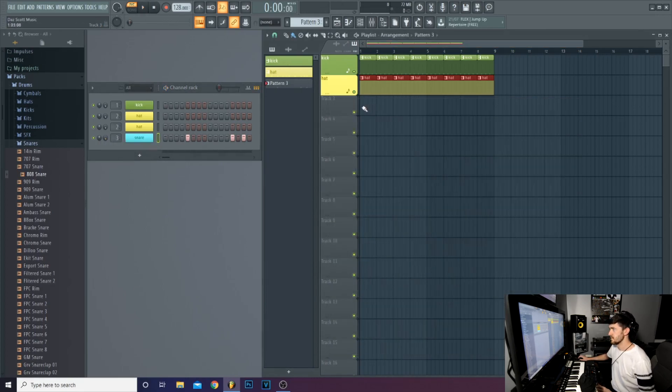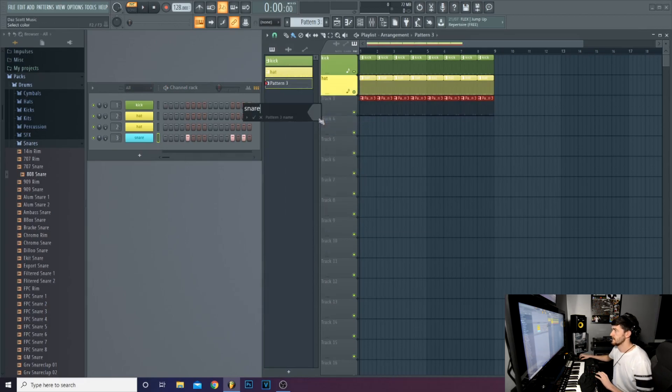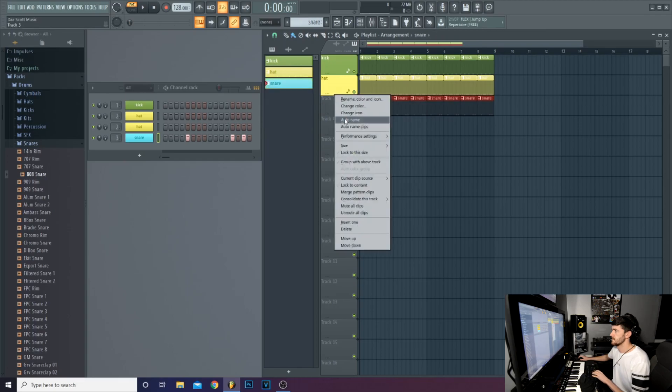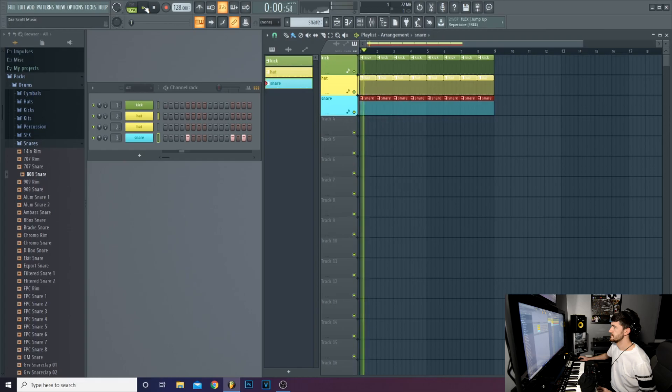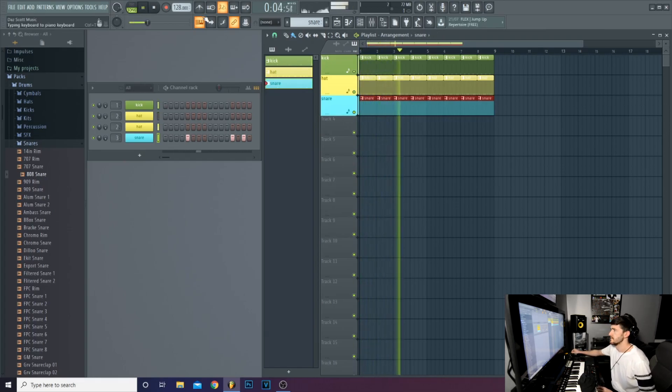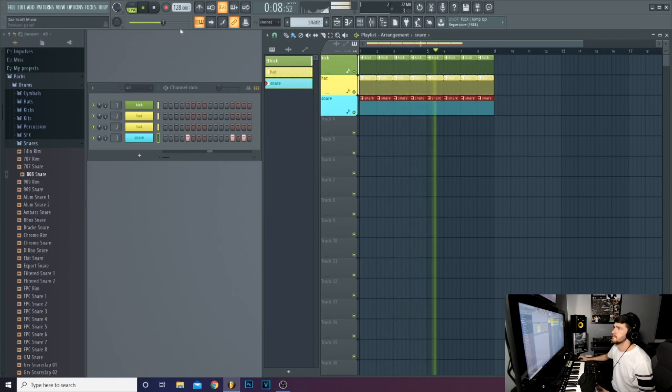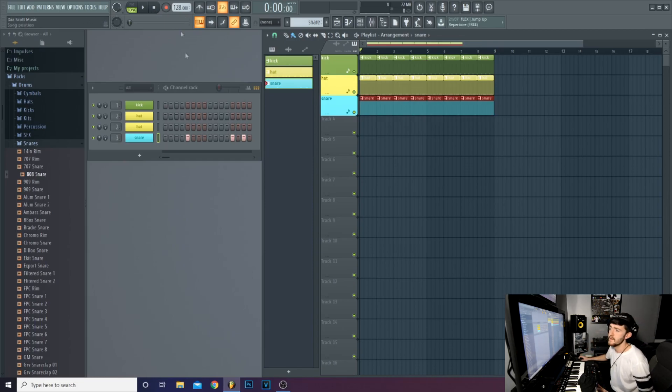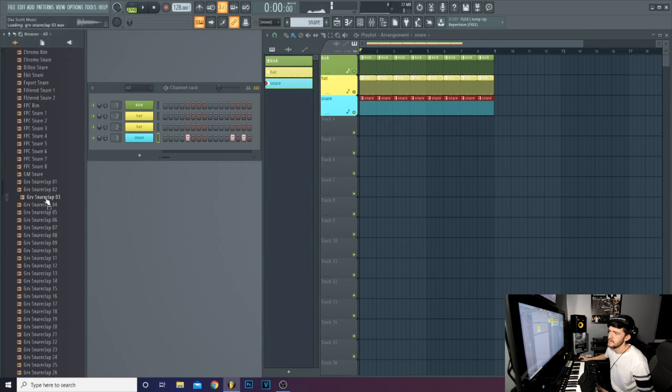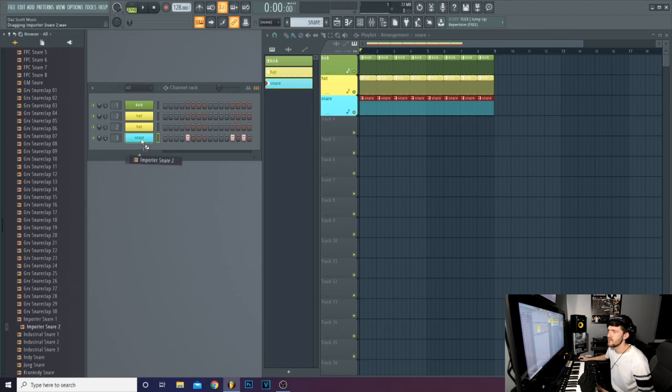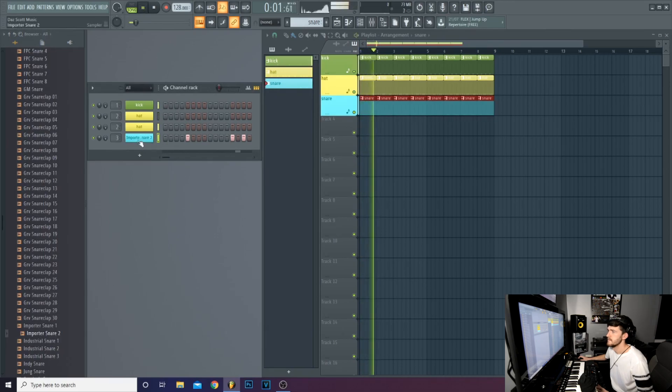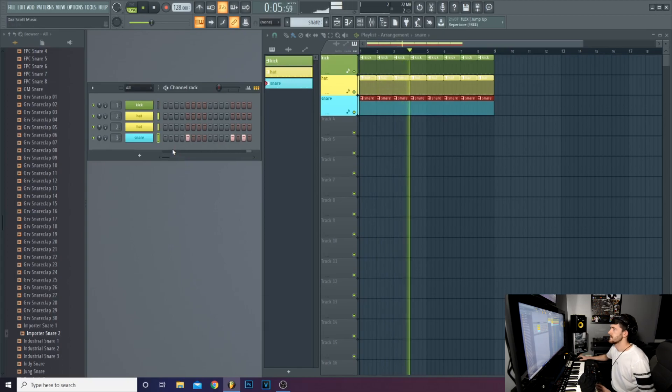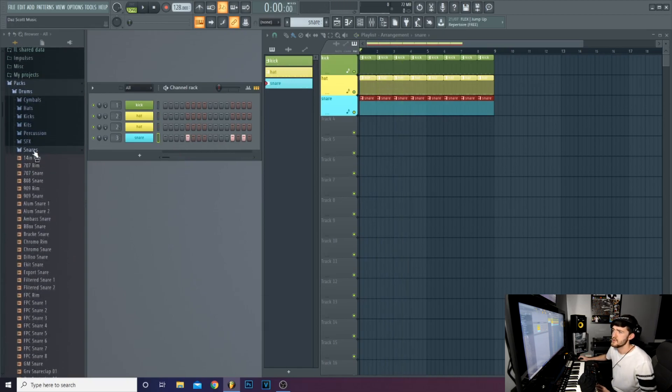So let's paste that into the song as well. And if for whatever reason you don't like that snare, what you can do is, in your sample packs, you can click and drag so that it replaces the snare. So that's your samples, pretty much.